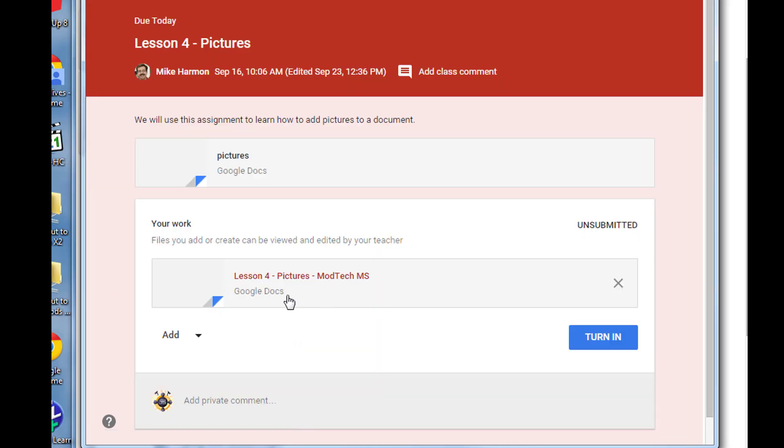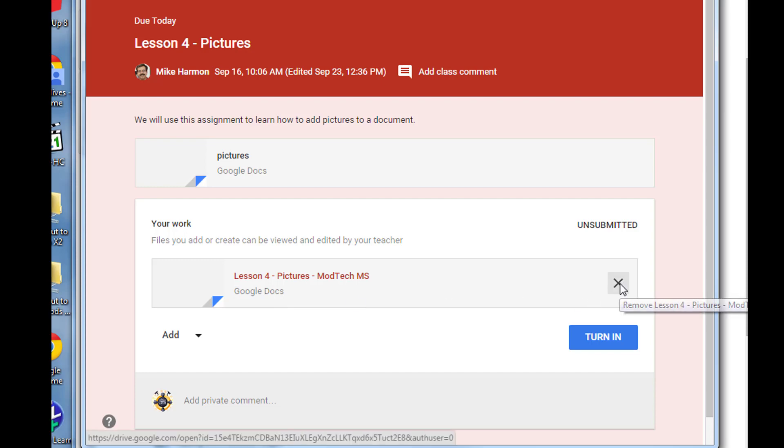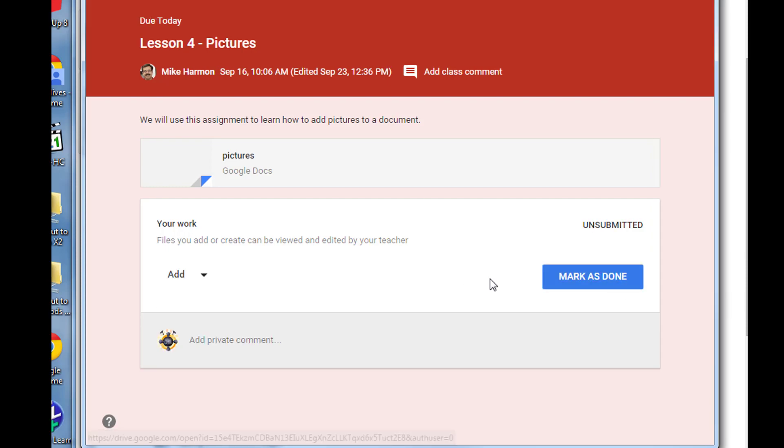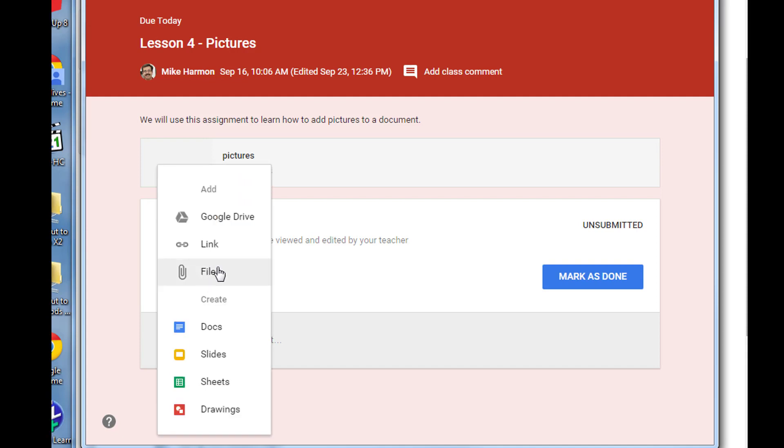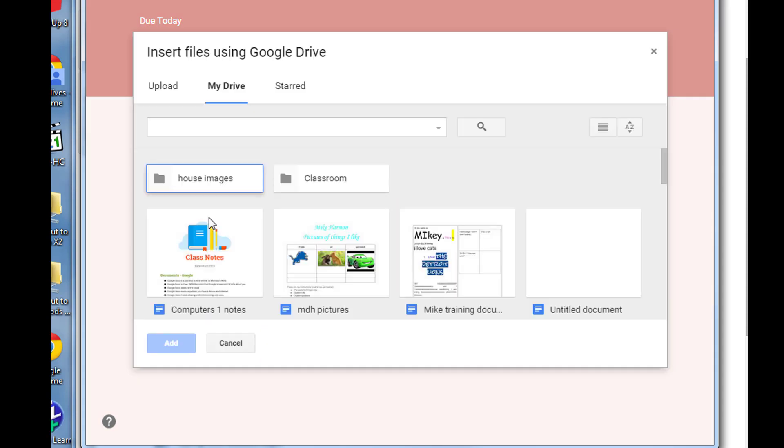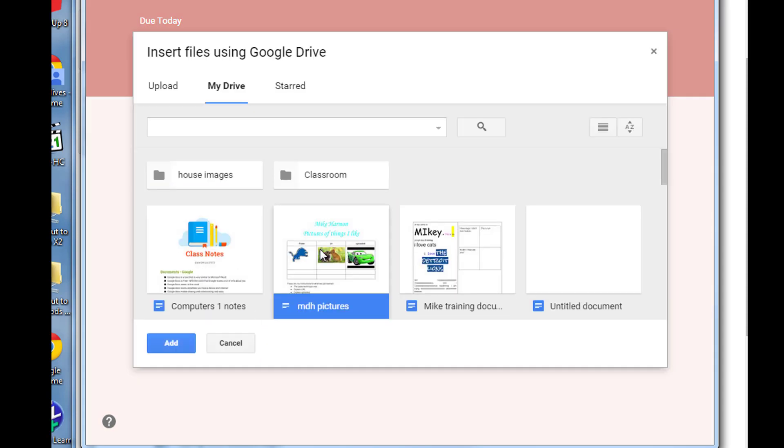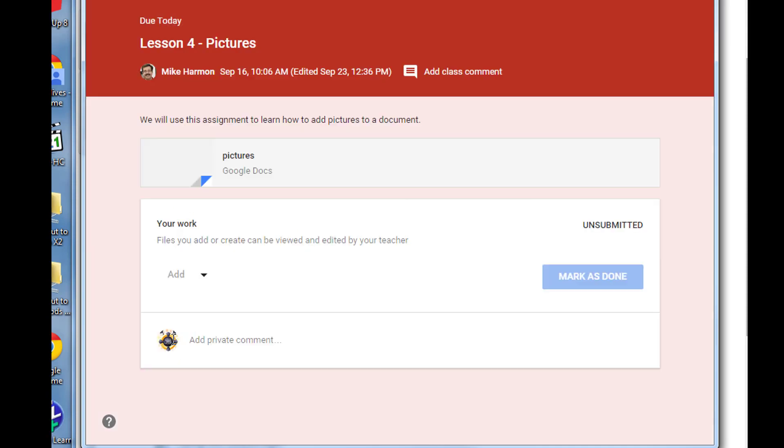When you open it, it has the blank file that I gave you a long time ago. We don't want that one, so we're going to remove it and then we're going to add from our Google Drive. When you click on Google Drive it says which one are you adding, and you find your awesome one that you finished with your pictures.